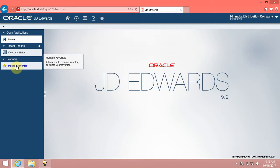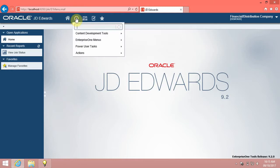In this video, we will review the Favorites functionality in JDE Edwards Enterprise 1 9.2. First, access the task you want to add as a new favorite.